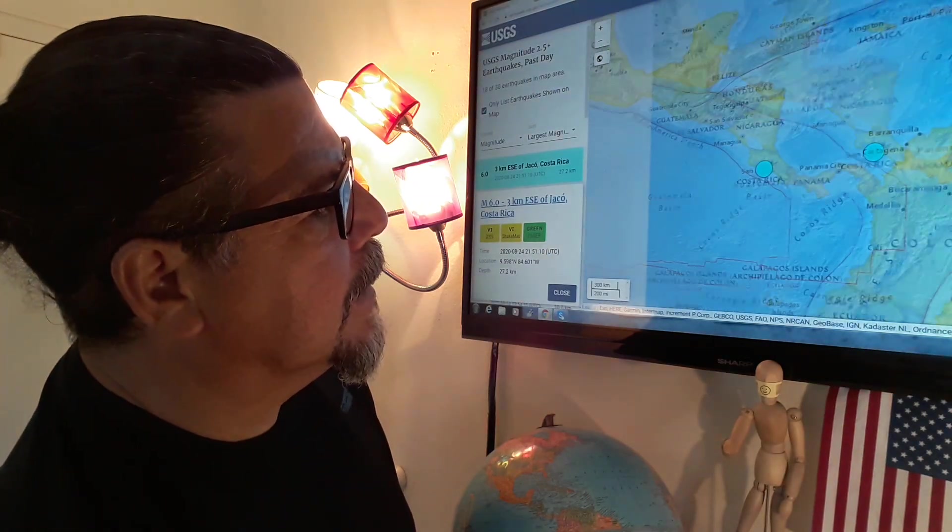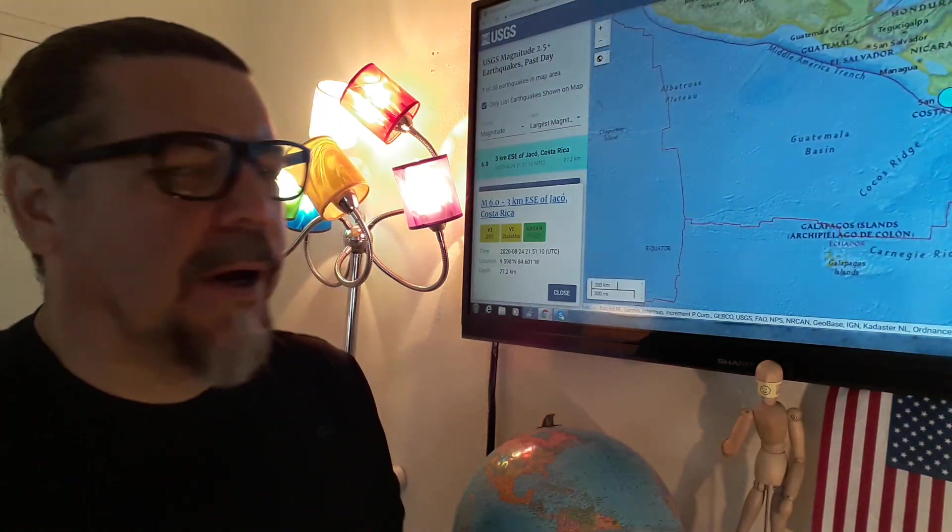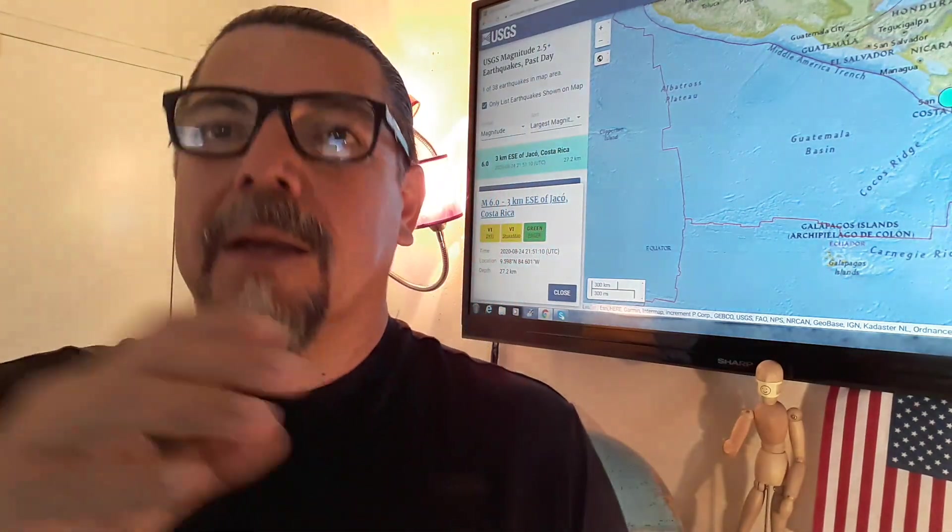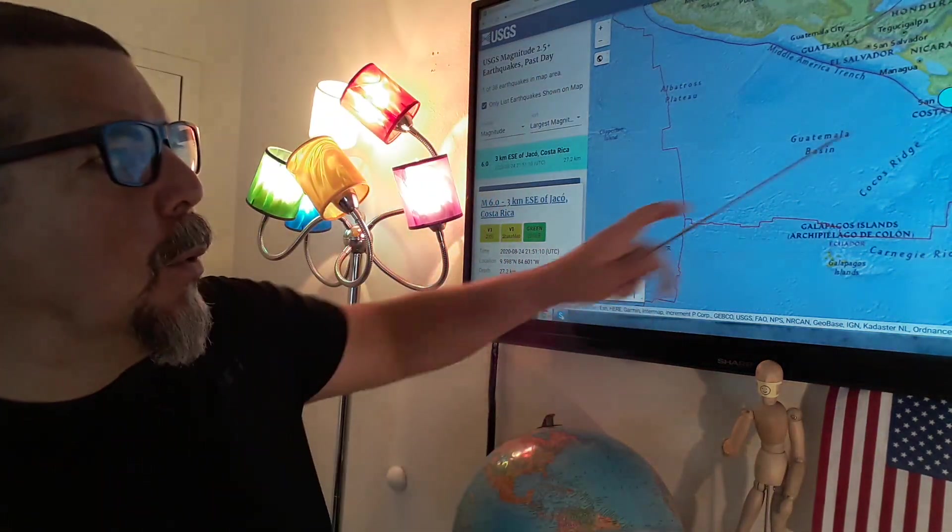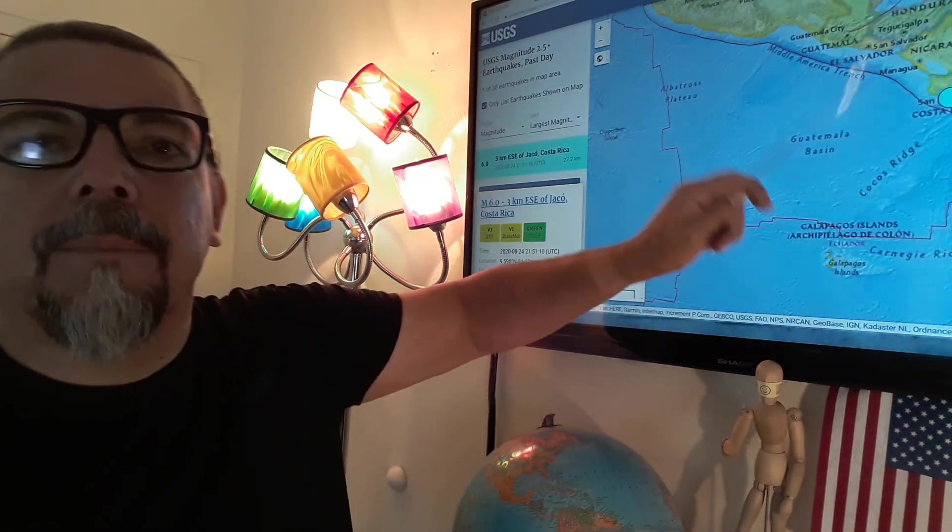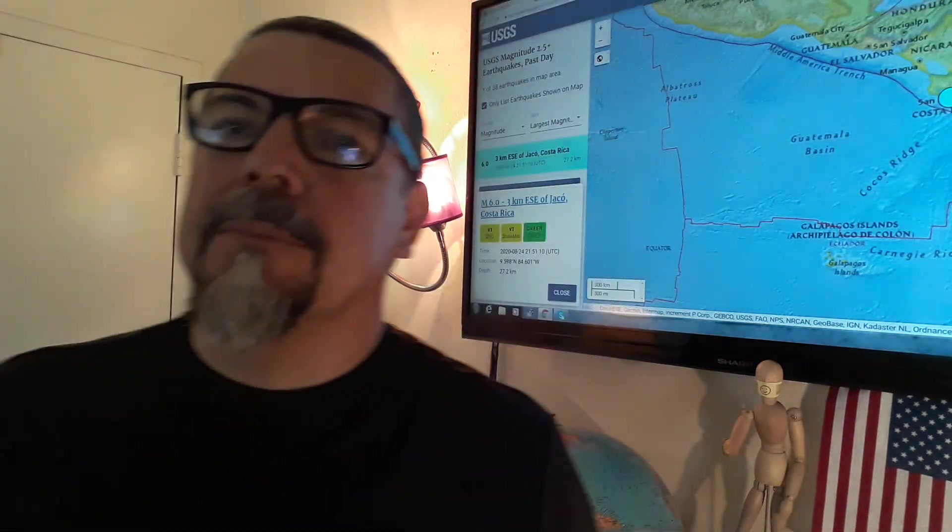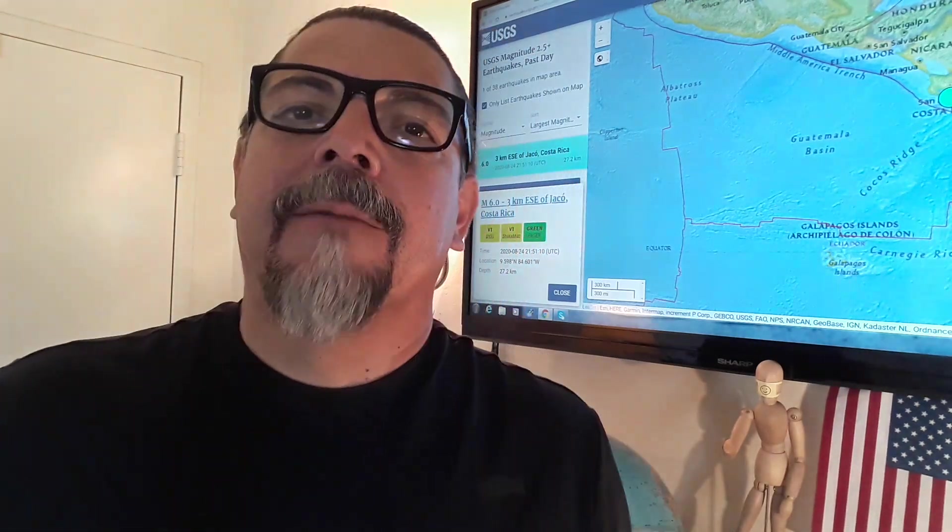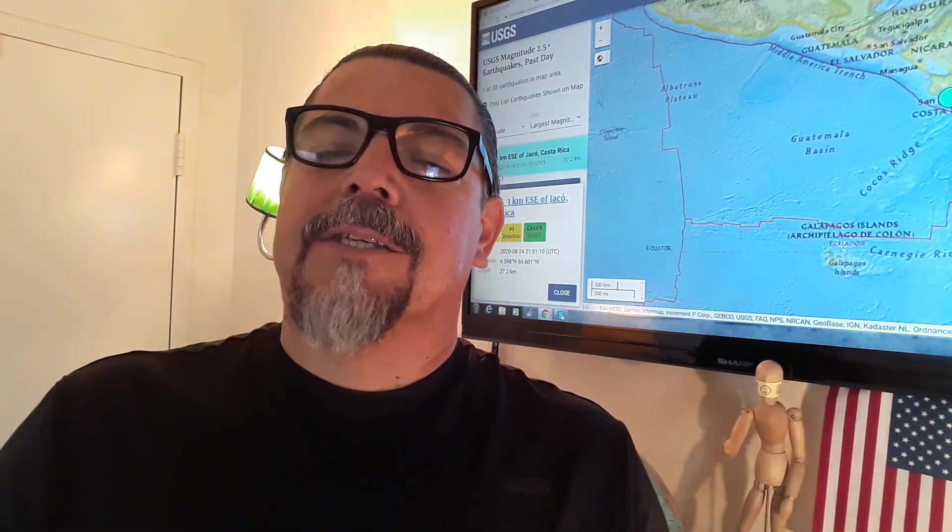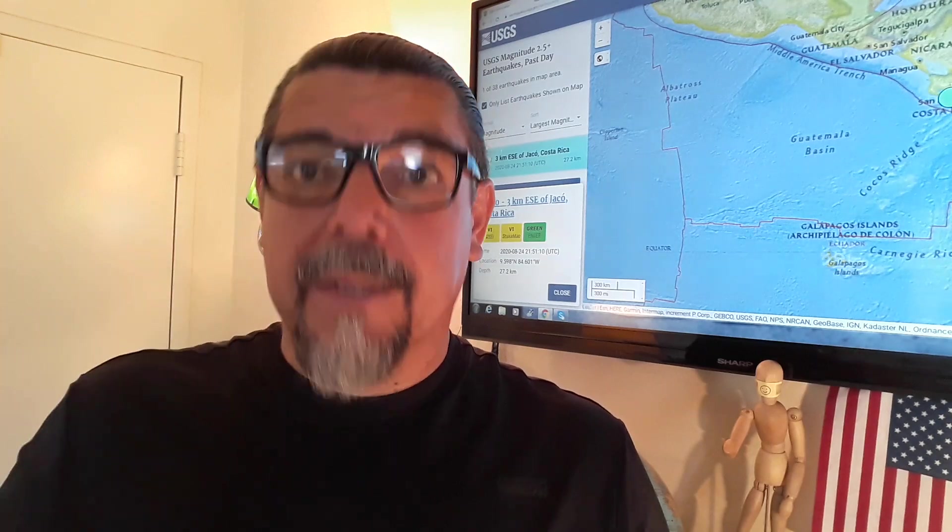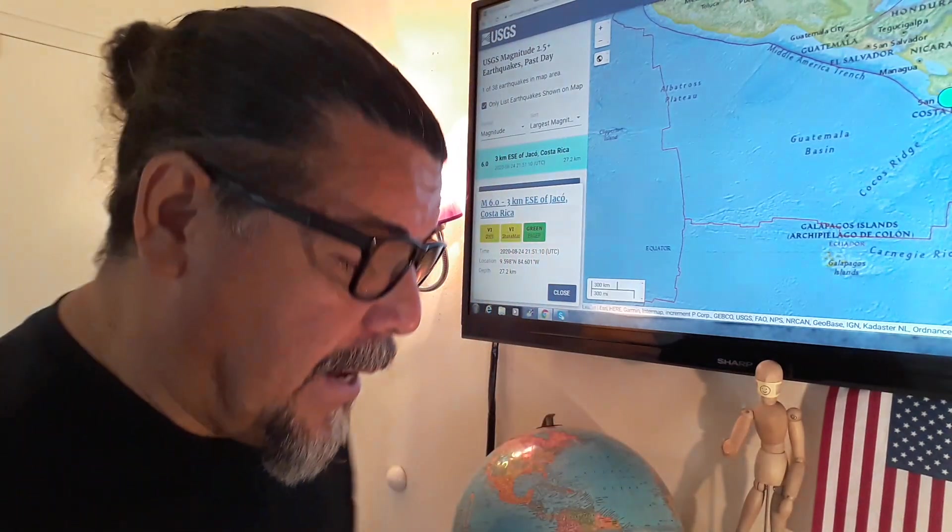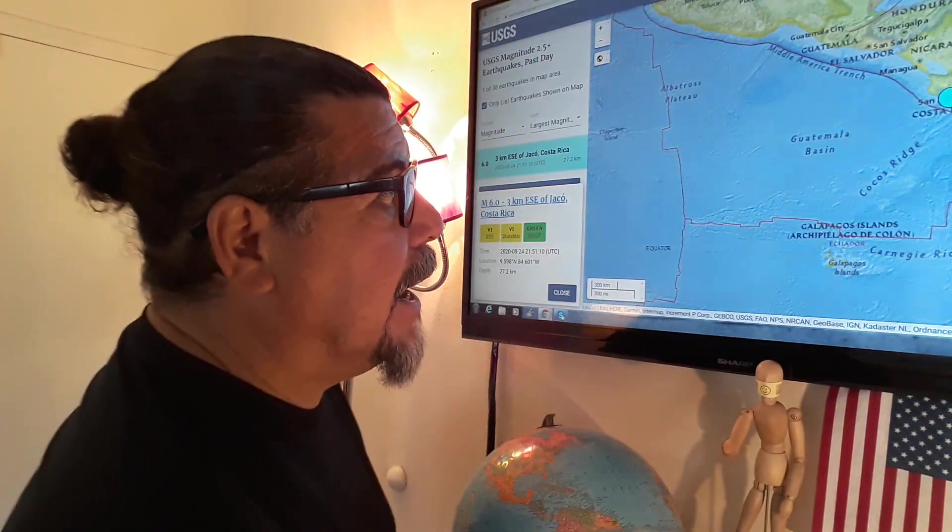We talk about earthquakes happening out of nowhere, any part of the world, Pacific Rim. Preparations: emergency kits, water supplies for three days, backpack, blankets, things like that. Let's pray that this earthquake does not cause any major damages or injuries. May God bless the people of Costa Rica and keep you all safe.